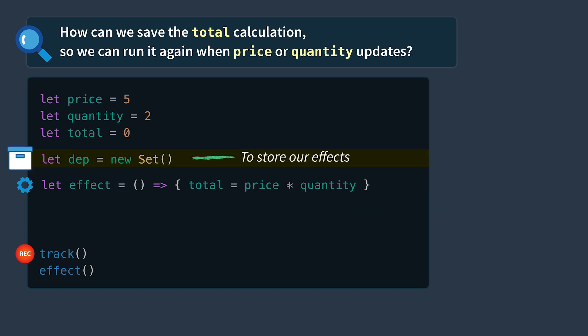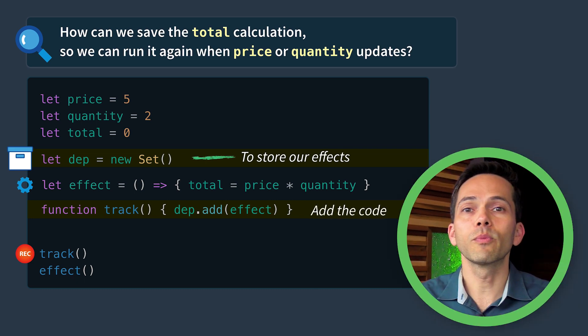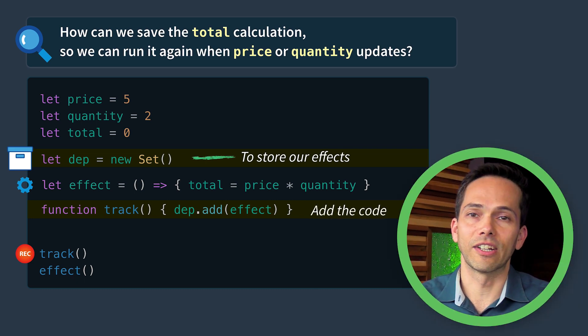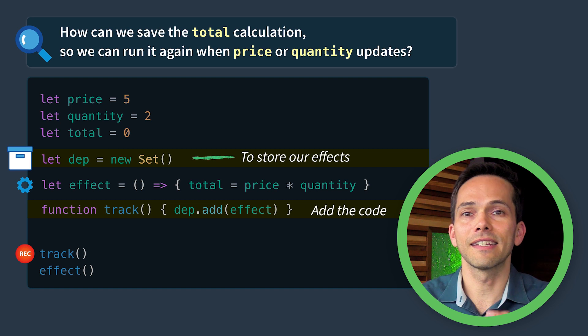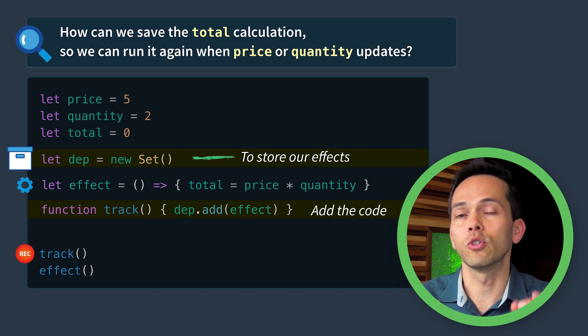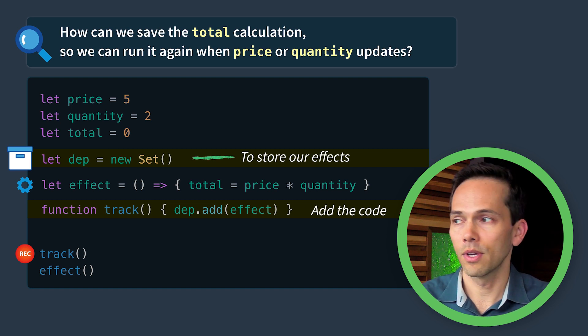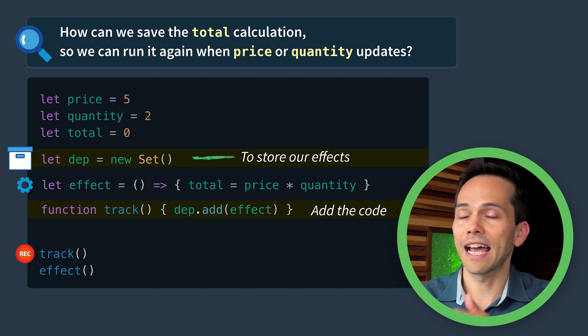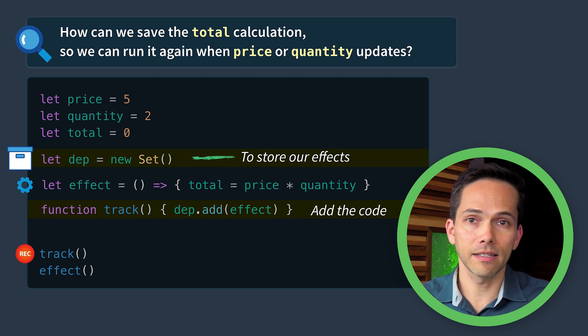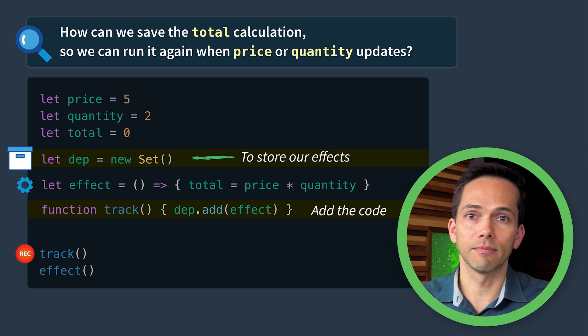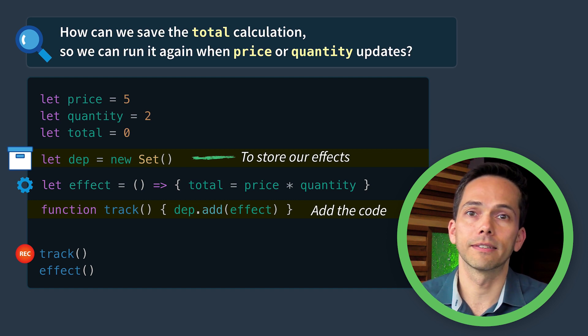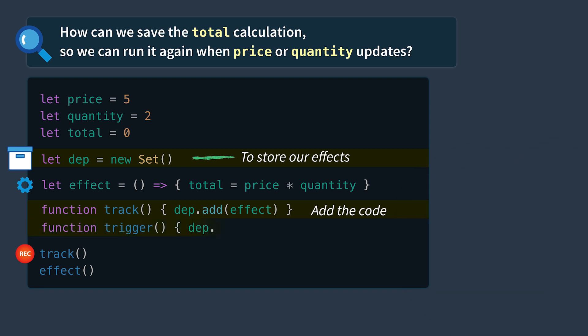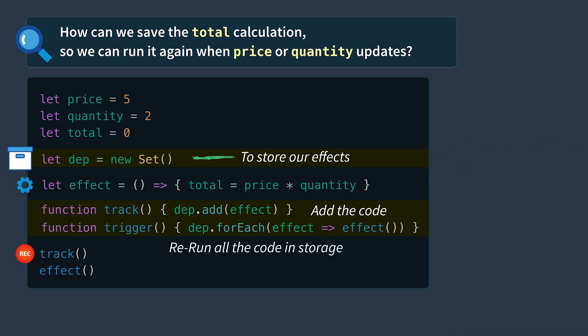To store our effects we'll use a dep variable which stands for dependency and it's a new set. To track our dependencies we will add the effects to the set. The reason we're using a set here is because a set does not allow duplicate values. So if we try to add the same effect, it won't add it twice. And then our trigger function will go through each of the effects in our storage and run them.